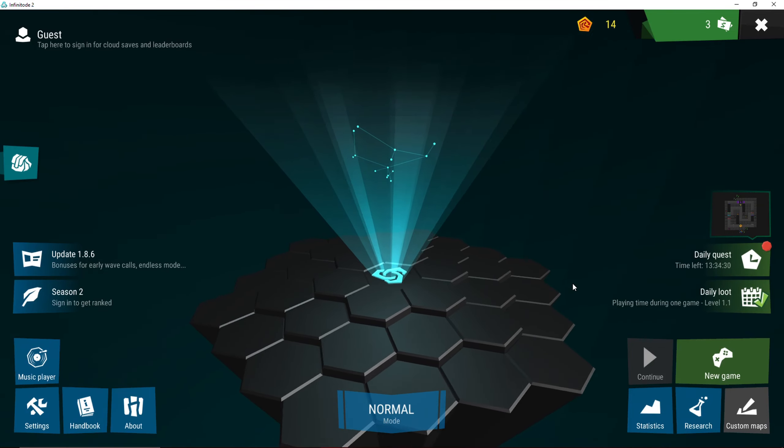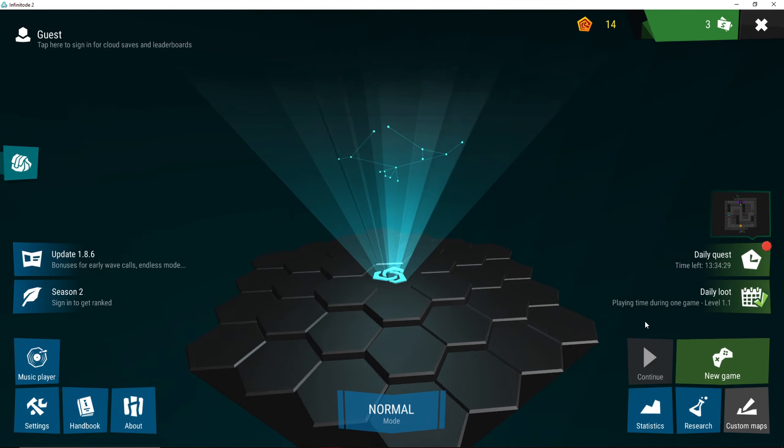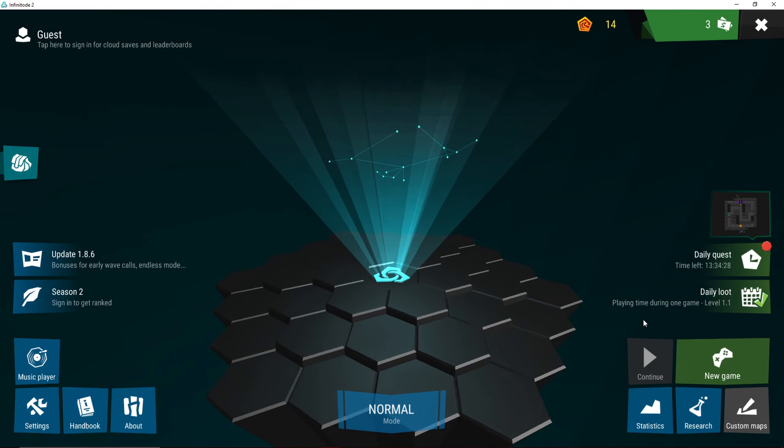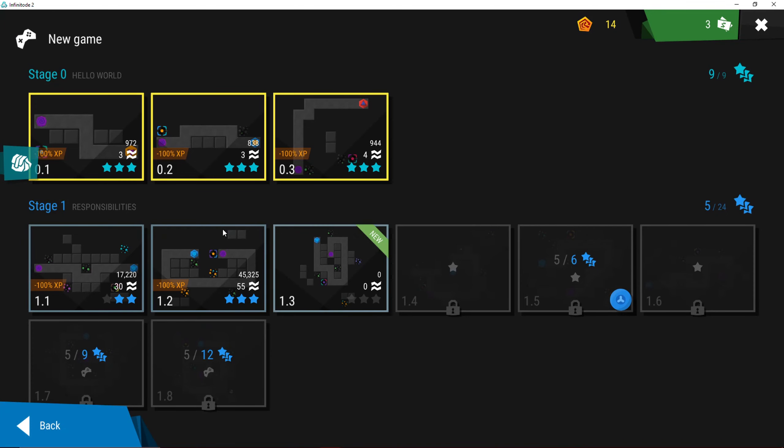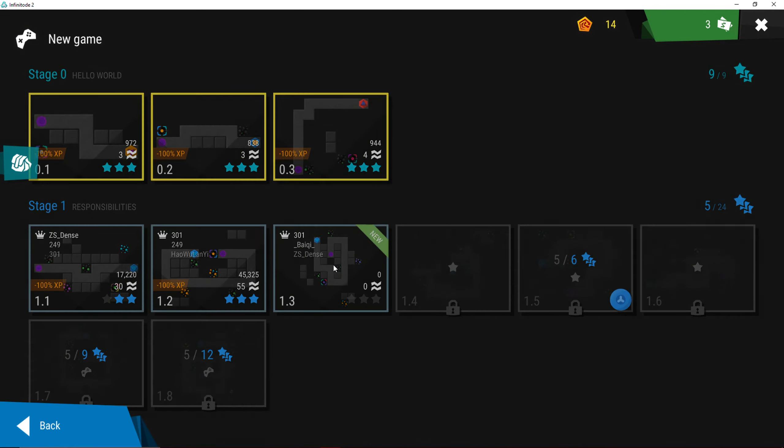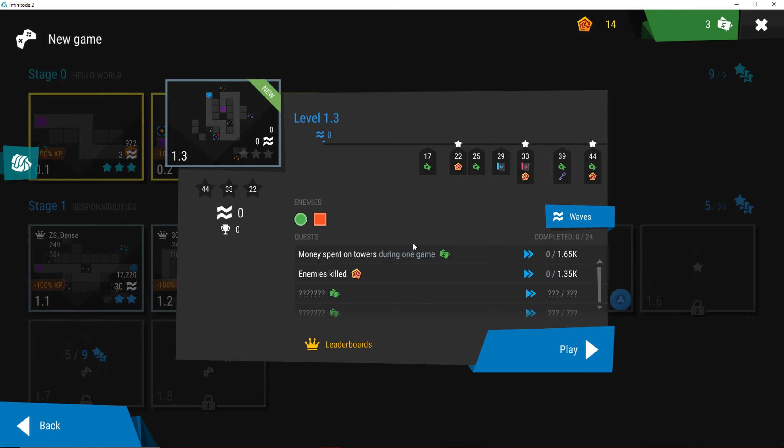Hi guys and welcome back to part 2 of Infinidid. I am so excited to go further in this game. It's so much fun. So yeah, let's start with the 3rd level or level 1.3.